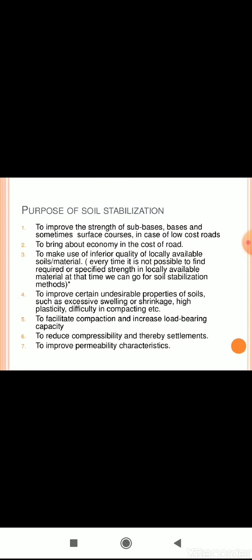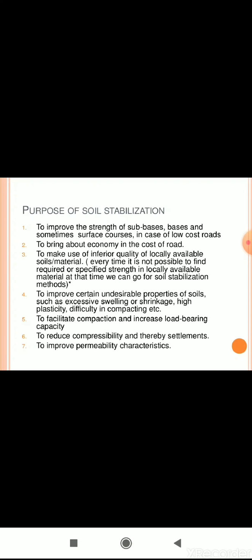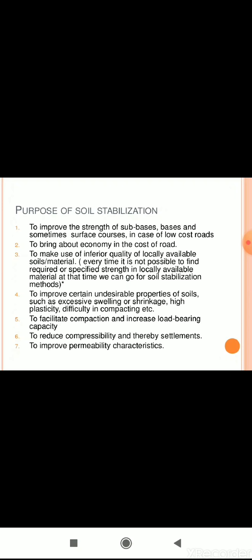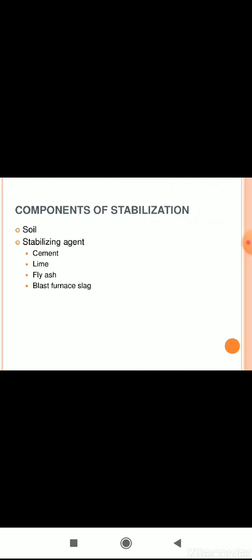Soil stabilization is also done to improve certain undesirable properties of soil such as excessive swelling or shrinkage, high plasticity, and difficulty in compaction. It is also used to facilitate compaction and increase load bearing capacity, to reduce compressibility, and to improve permeability characteristics — that is, the ease of flow of water through the soil.